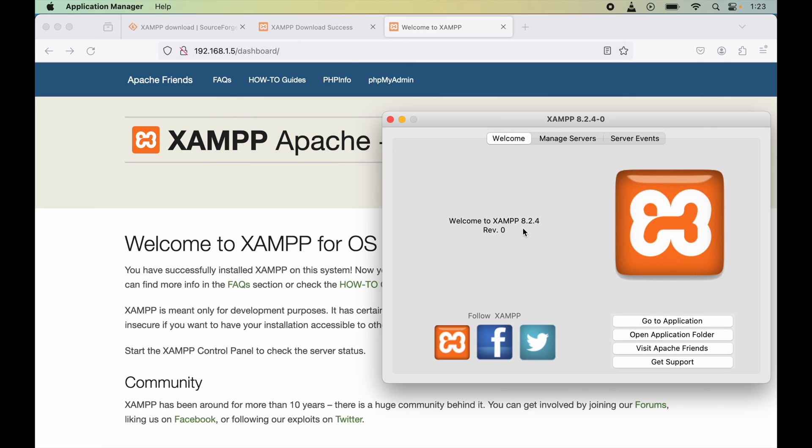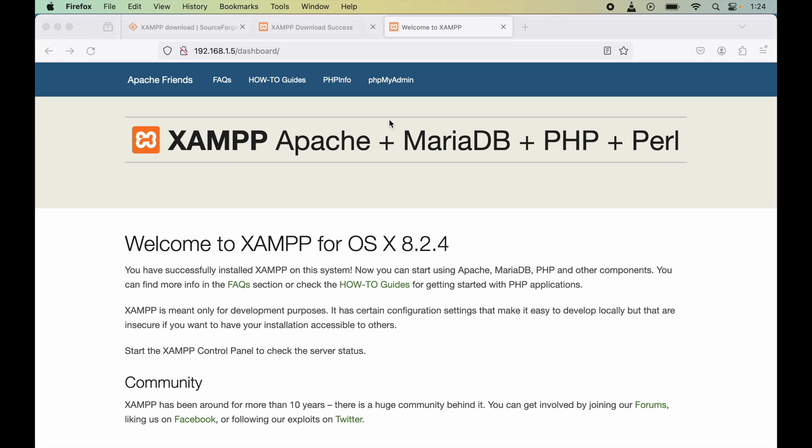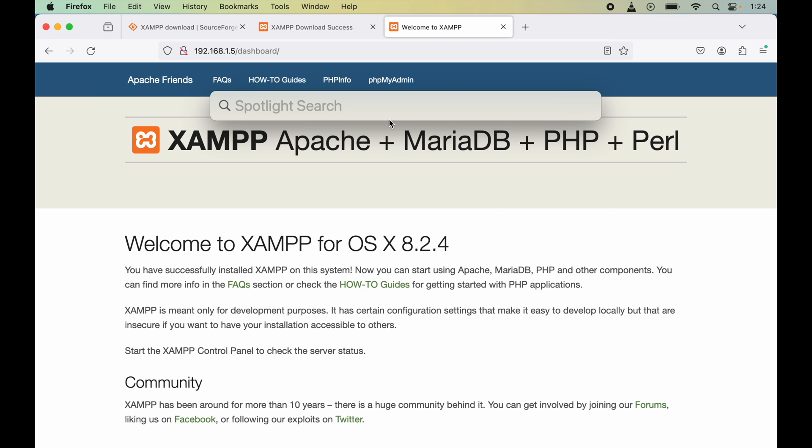We can manage our servers from this panel itself. Now let me close this panel once so that I can show you from where you can launch this after the installation. Now we will open up the Launchpad. For that, we will press Command and Space keys. Here we will type Launchpad.